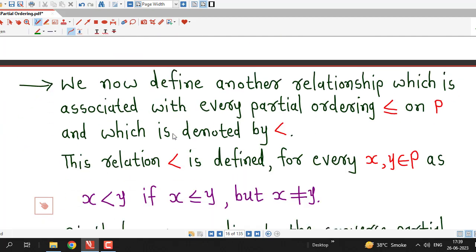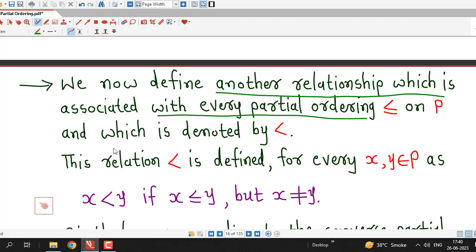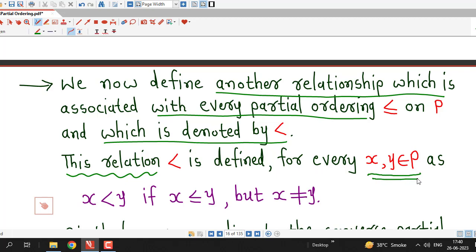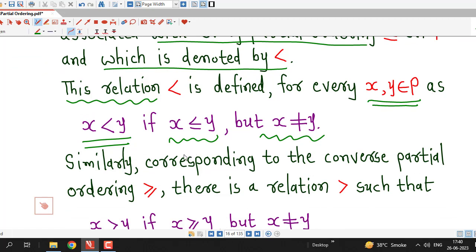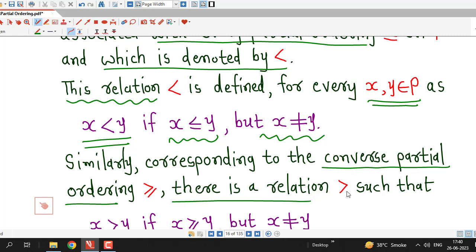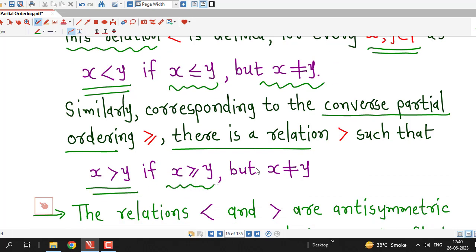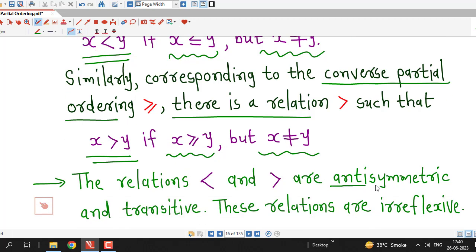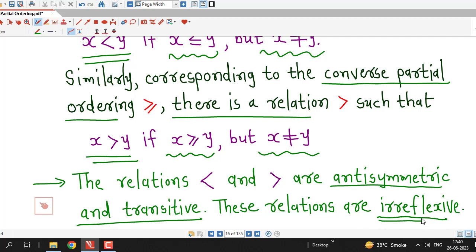We define another relation associated with every partial ordering less than or equal to on set P, denoted by less than, defined for every x, y in set P as: x less than y if x is less than or equal to y but x is not equal to y. Similarly, corresponding to the converse partial ordering greater than or equal to, there is a relation denoted by greater than, such that x greater than y if x is greater than or equal to y but x and y are different. These relations less than and greater than are anti-symmetric and transitive, but they are not reflexive — they are irreflexive because of the condition x not equal to y — so they are not partial order relations, but they are associated with every partial order relation.